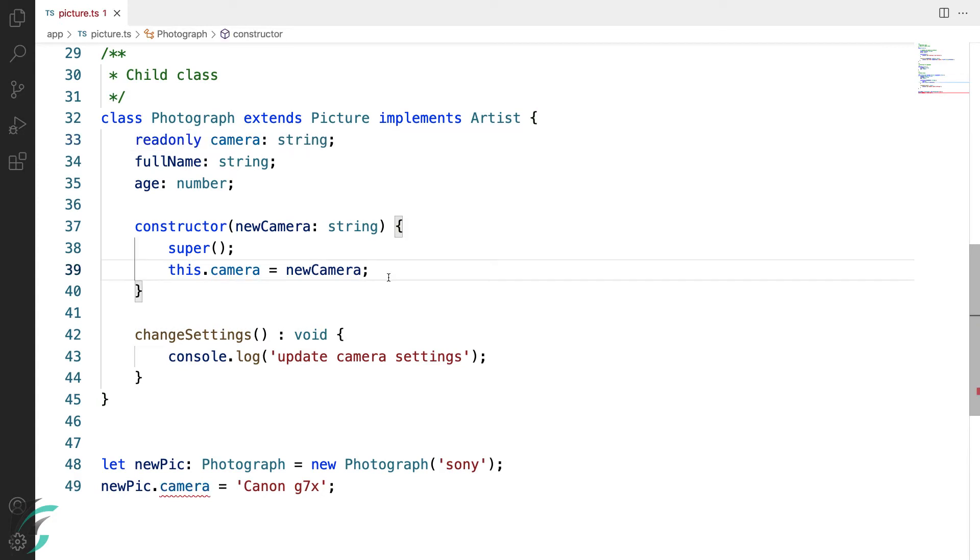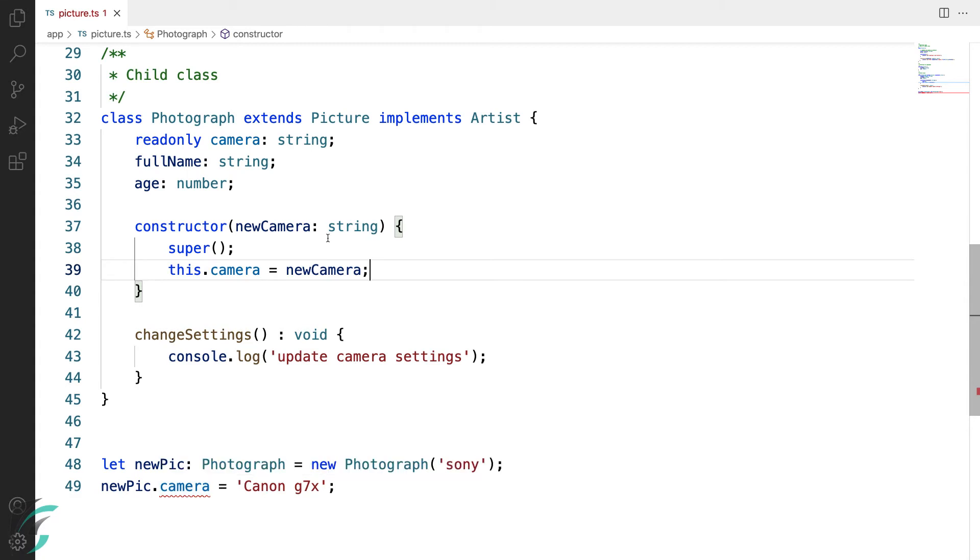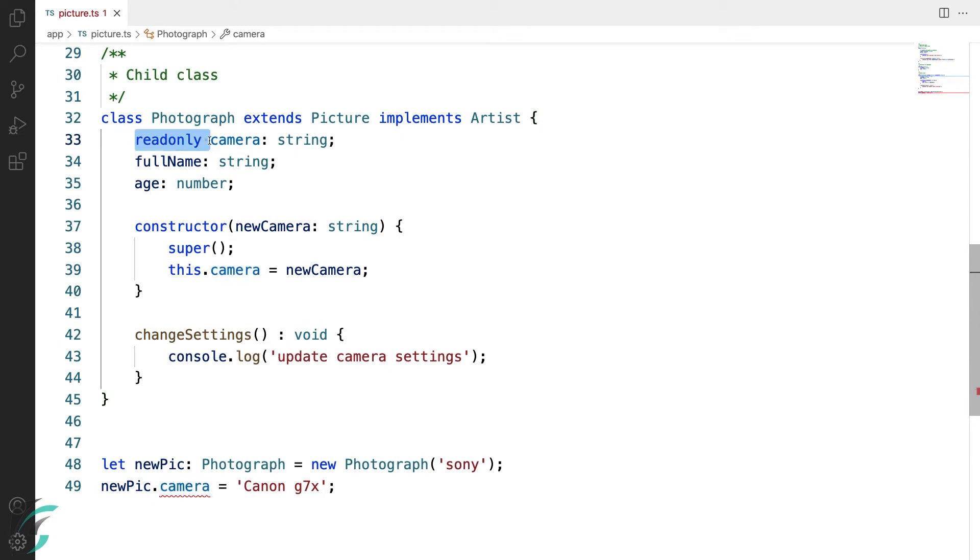The read-only variables can be initialized when they are declared here itself or inside the constructor like we have done here. You can see I have got an error here. It says cannot reassign to camera because it is a read-only property. So, this is another specifier which you can use with the property depending on its use. So, this was all about constructors in classes.